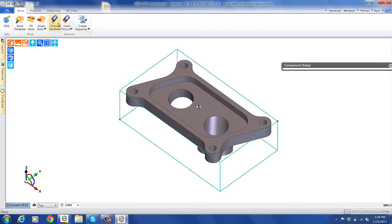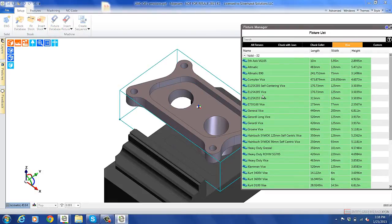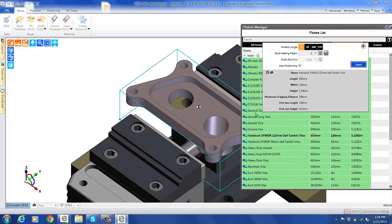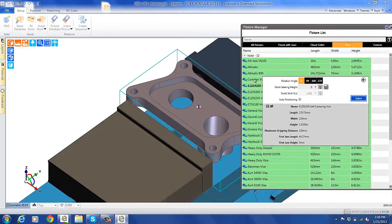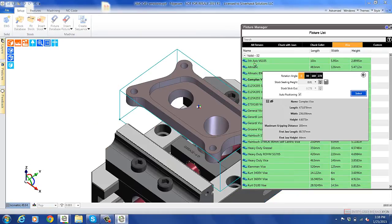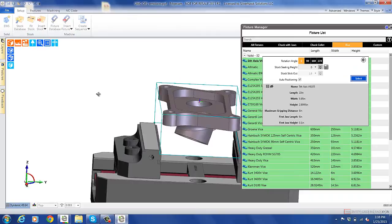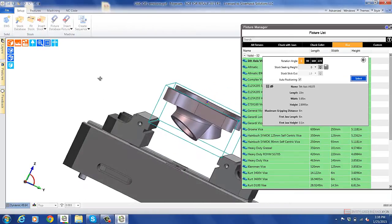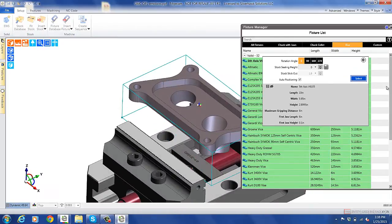The next logical thing is to put it in the vise or a fixture. So we'll go ahead and check the fixtures that come with EdgeCam and we'll use this 5-axis vise. As you can see, EdgeCam puts it right in the vise nicely for us — all oriented. We'll go ahead and select that.